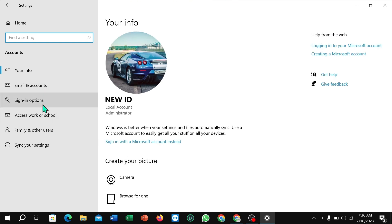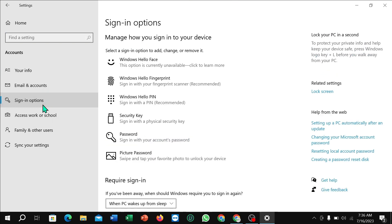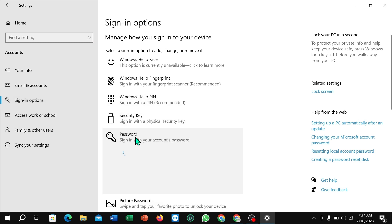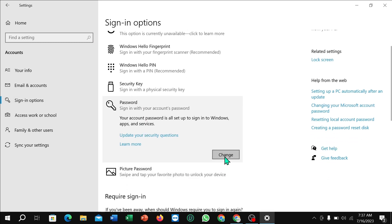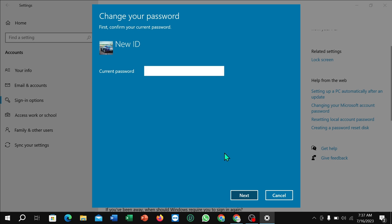Select Sign-in options, then select Password, then select Change. Now you need to type your current password here, then select Next.